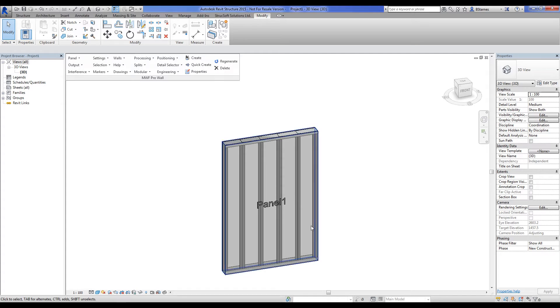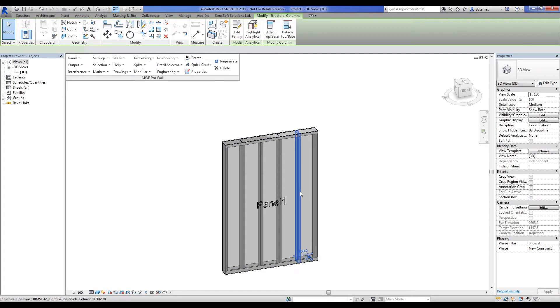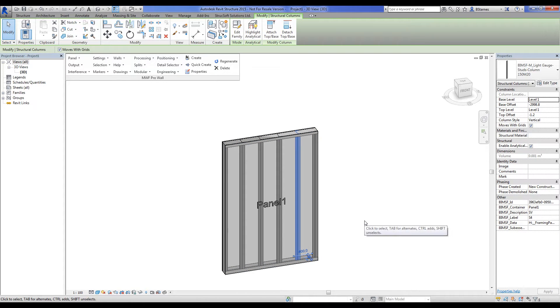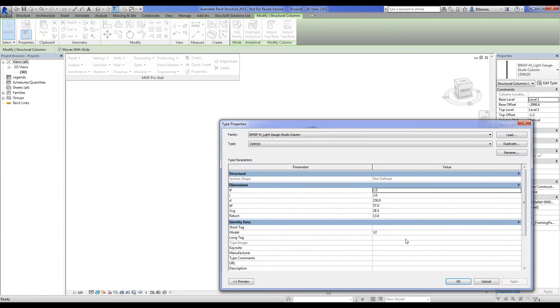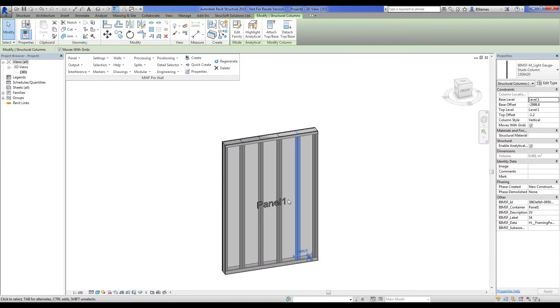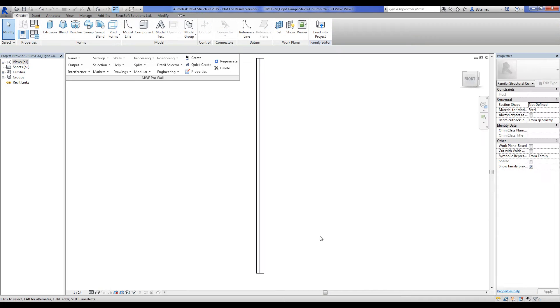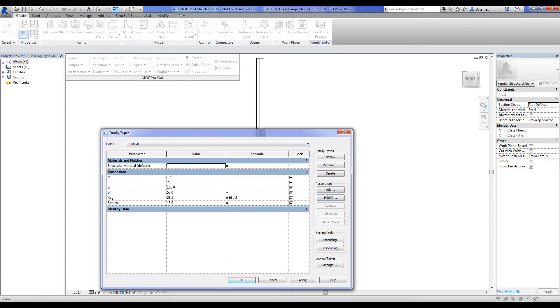So the first thing we'll have to do is add an actual linear weight calculation onto these studs. If we look here, we don't really have anything of the sort out of the box. So I'm going to open this family up for editing and I'm going to add a parameter to it.